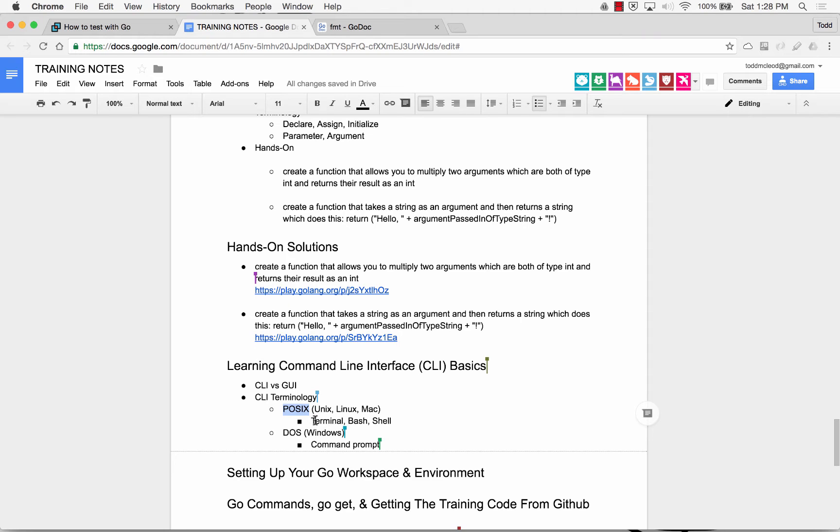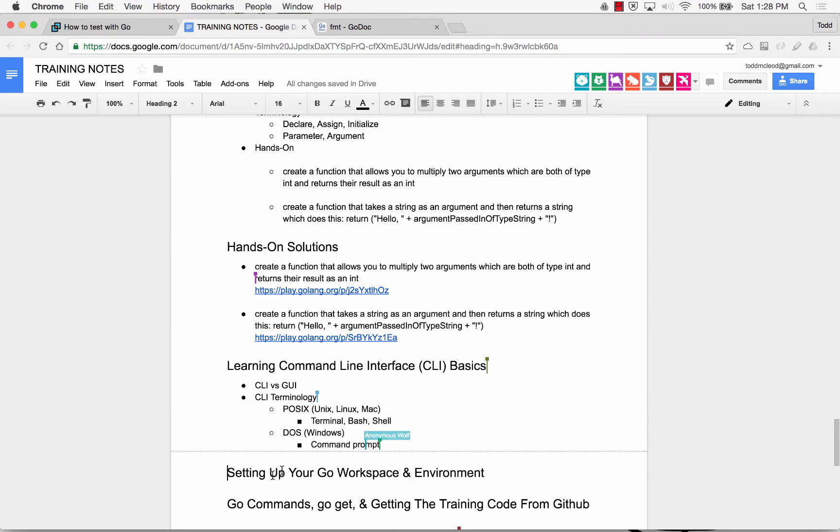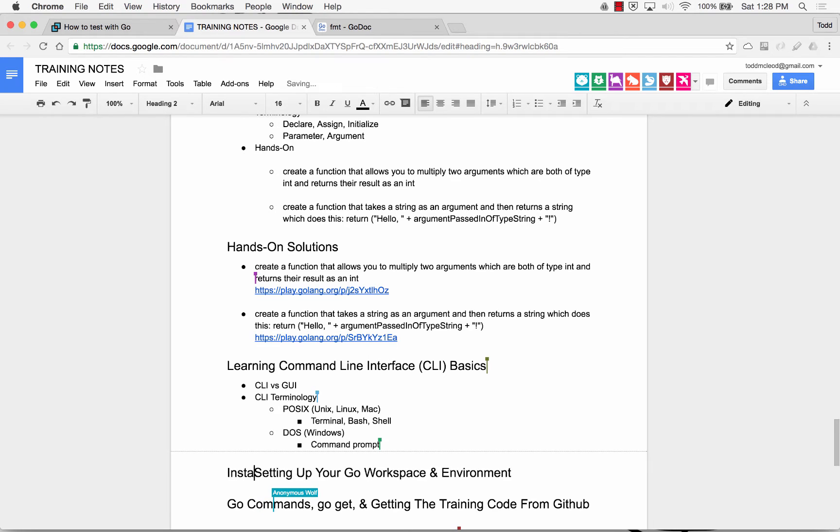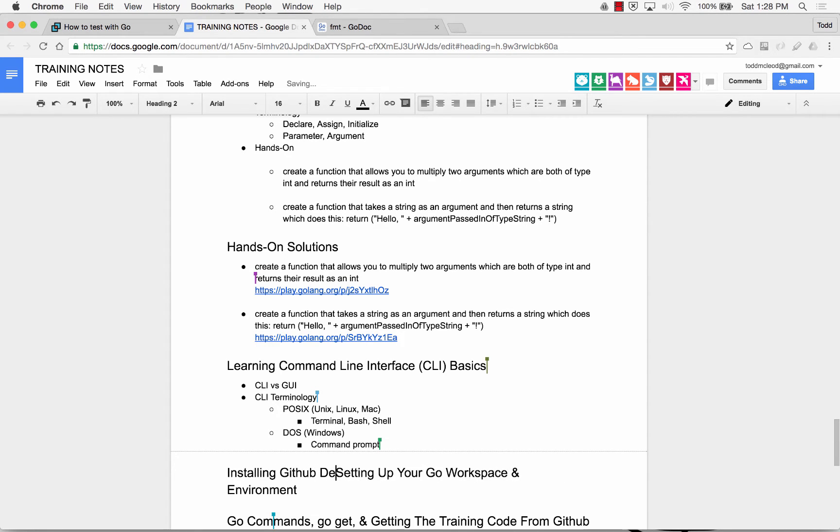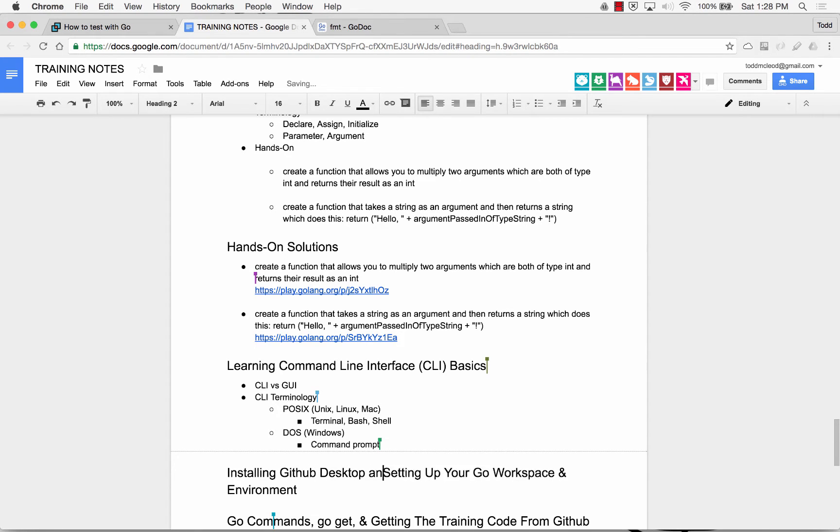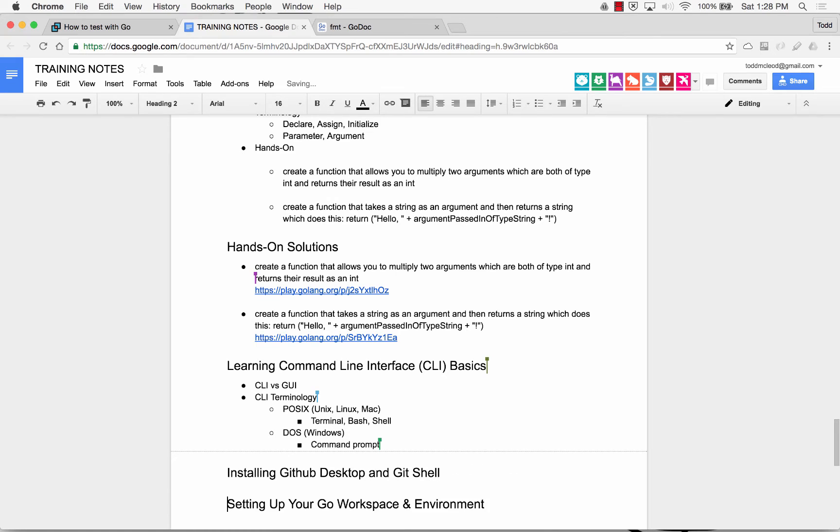So we're going to use POSIX style commands. And I see people on Macs. Who's on Windows? A couple of people on Windows. All right. So to make this work on Windows, I'm going to show you in the next video, I'll talk about installing GitHub Desktop and Git Shell.